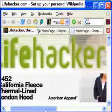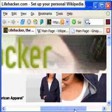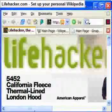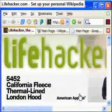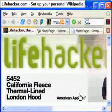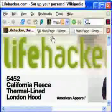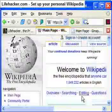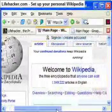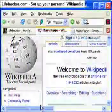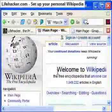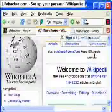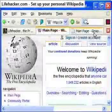I'm Gina Trapani from Lifehacker.com, and today we completed a local installation of MediaWiki, the software that runs Wikipedia. In this short demonstration, I'm going to go over how to start adding and editing information to your personal, local Wikipedia.